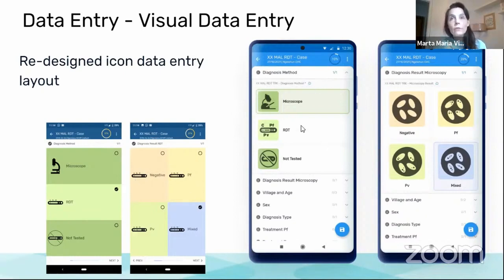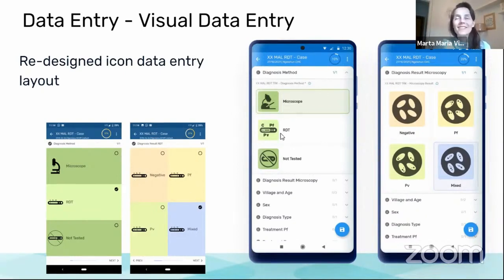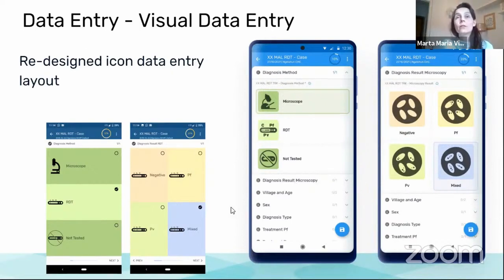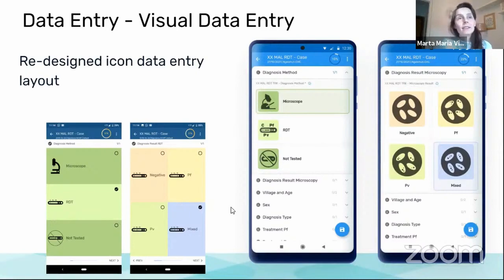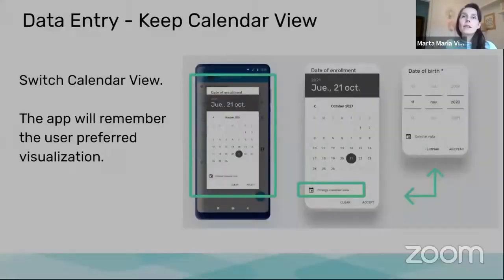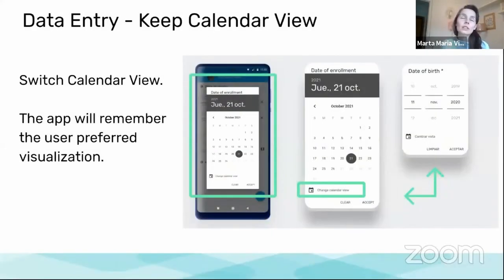But now we have included and redesigned it also. The new UI is the one you are seeing on the screen, which looks much more nice and again, integrated with the style of the application.